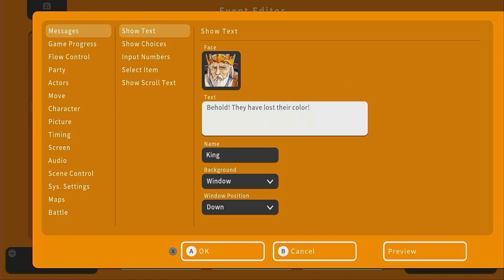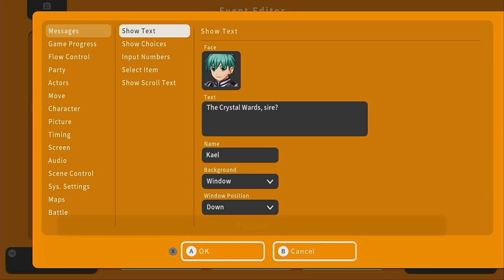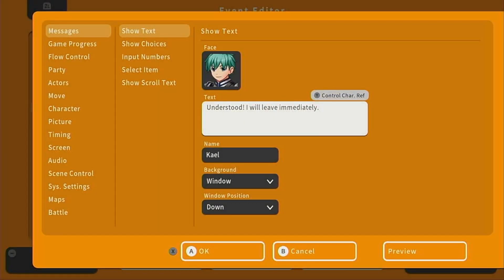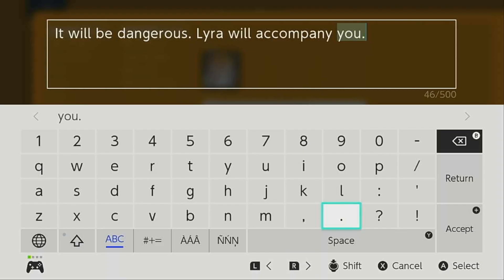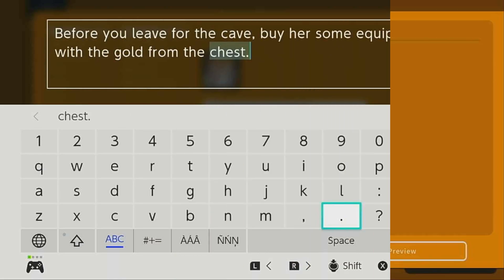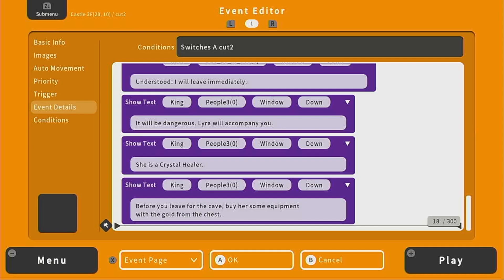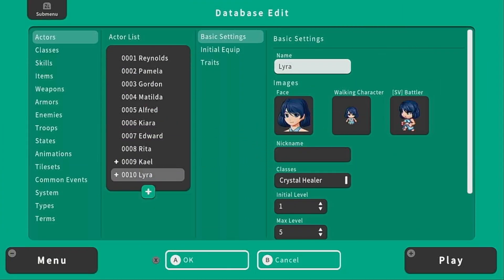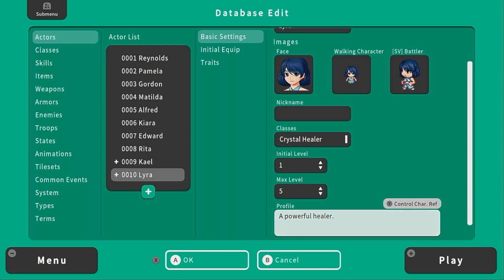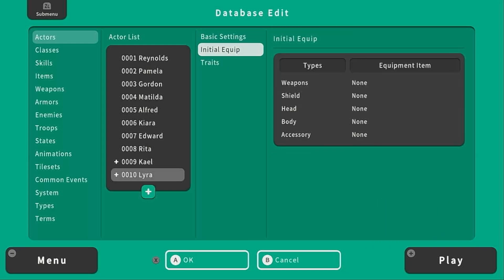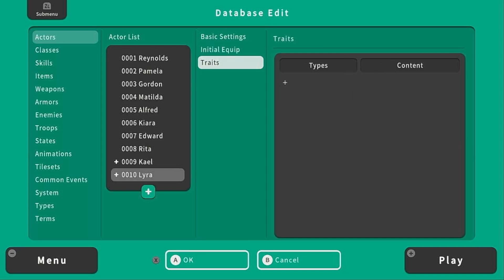Then let's say: "It will charge up our crystal wards." And our guy can say: "Understood. I will leave immediately." The king will say: "It will be dangerous. Lyra will accompany you. She is a crystal healer. Before you leave for the cave, buy her some equipment with the gold from the chest." Now we're basically done with this cutscene — all we need to do now is add a new party member, Lyra. So let me quickly make this character. Here is Lyra that I quickly drafted up. She is a crystal healer; her profile is "a powerful healer."